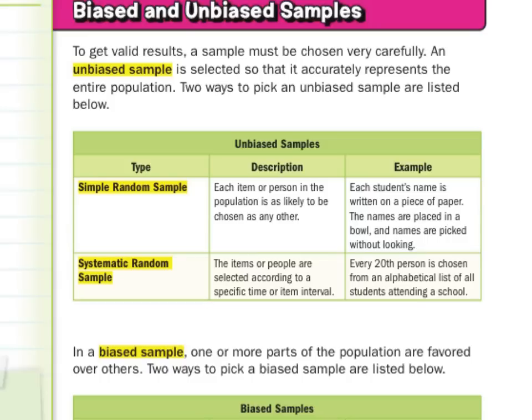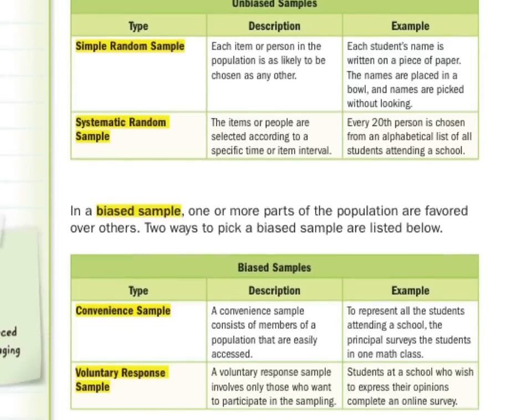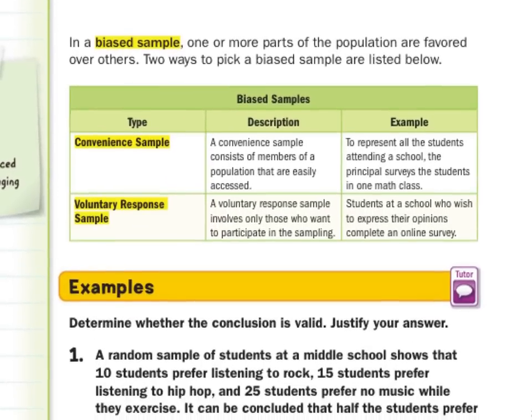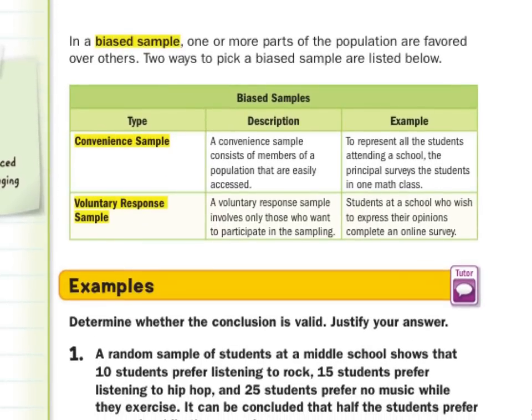Now, comparing to biased samples: in a biased sample, one or more parts of the population are favored over others. Two ways to pick a biased sample: there's the convenience sample, where you're only picking people that are convenient or easy to pick. For example, to represent all the students attending a school, the principal surveys the students in one math class — that's probably just one grade and not truly representative of the entire school.